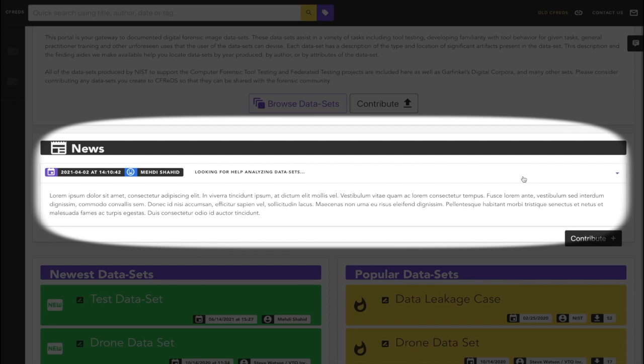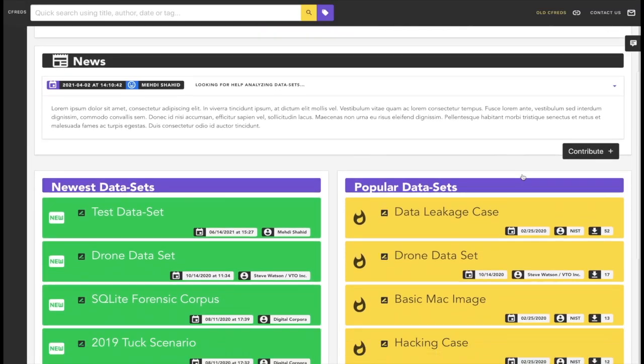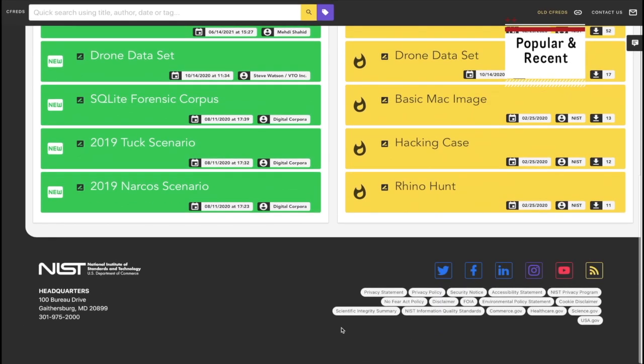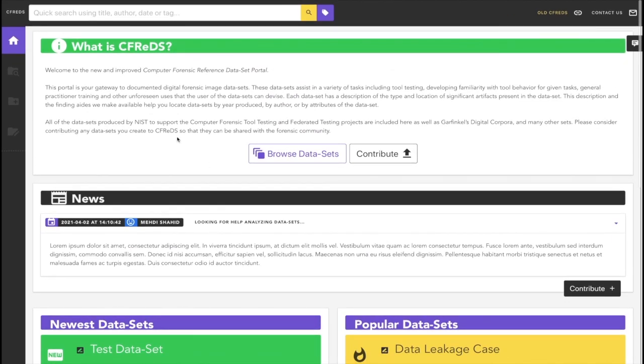For demonstration purposes, it has been filled with placeholder data for now, but anyone can submit new content and as long as it gets approved by CFREDS staff, it will be visible to everyone else in the forensic community. One cool feature of the new homepage is that you get quick access to the newest datasets and also the most popular ones, ranked by number of downloads.